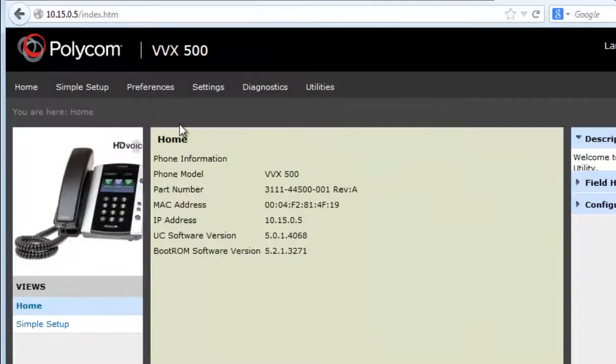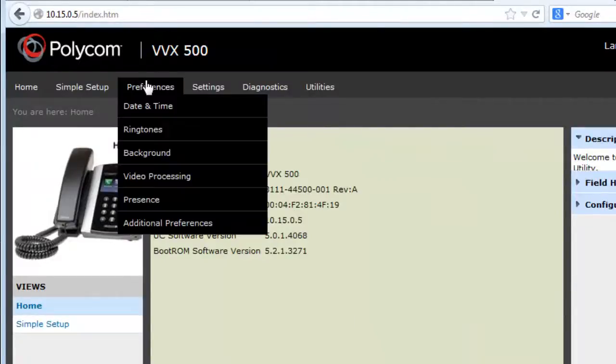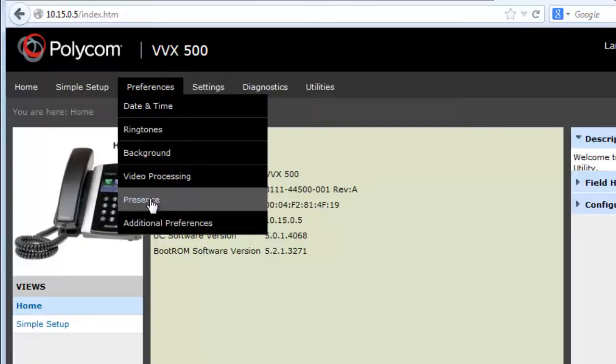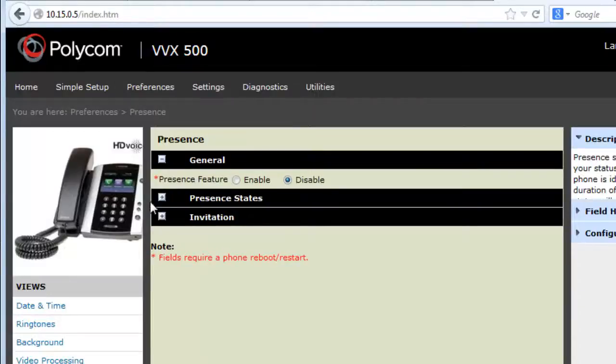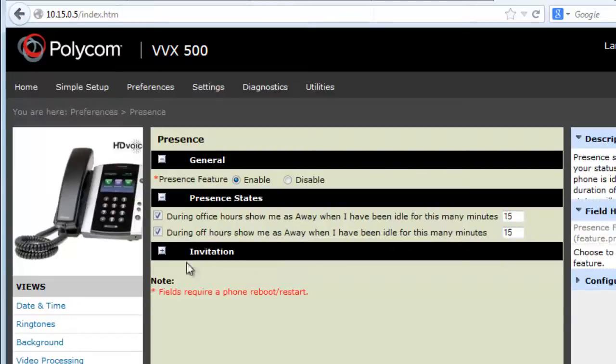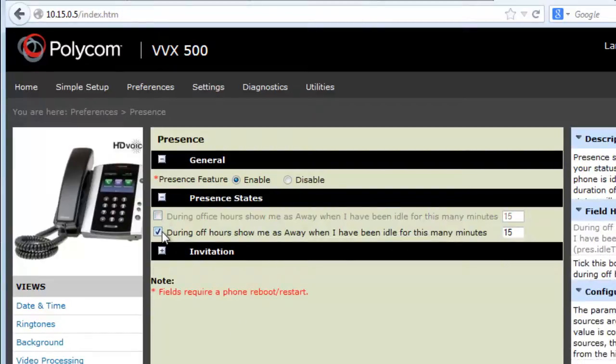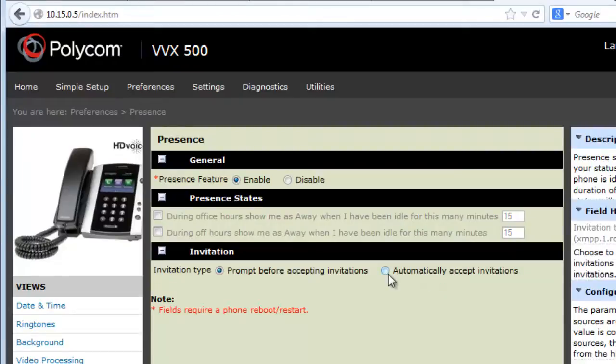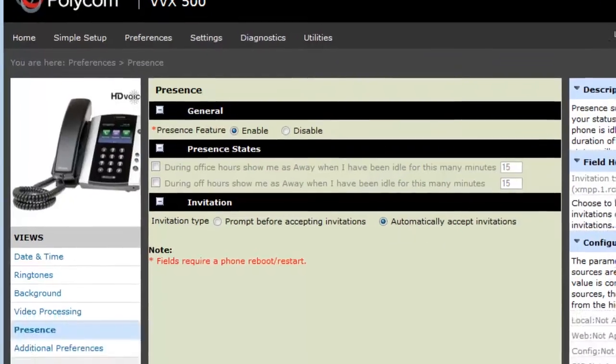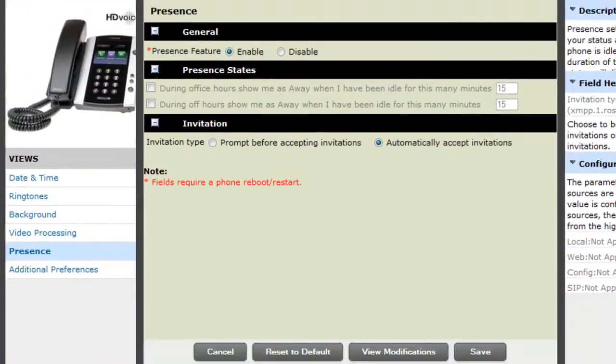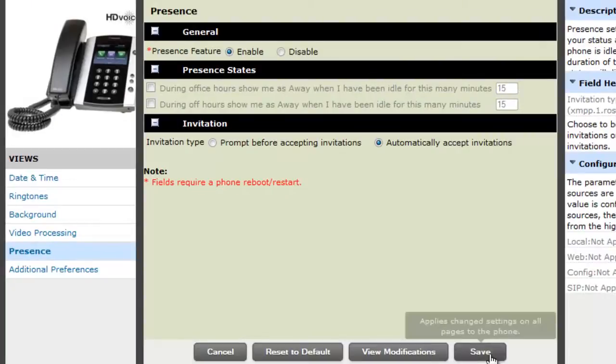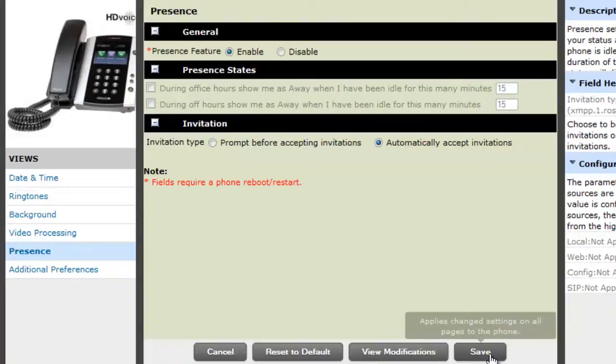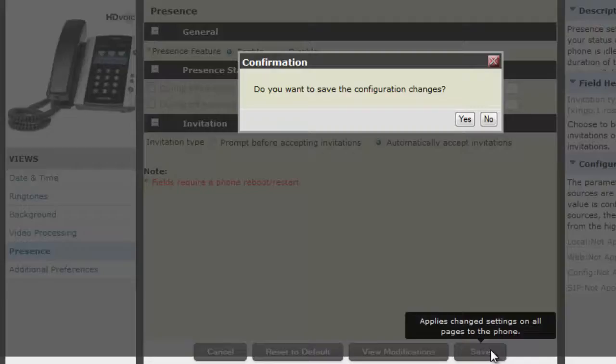That logs on to the phone. Go to the Preferences menu, Presence, and enable under the General drop-down. I haven't set the Presence states. You can if you wish. But you should set the invitation to Automatic for the VVX45 and 600. And for those with the VVX300, there's no invitation option. The default is automatically accept all invitations.